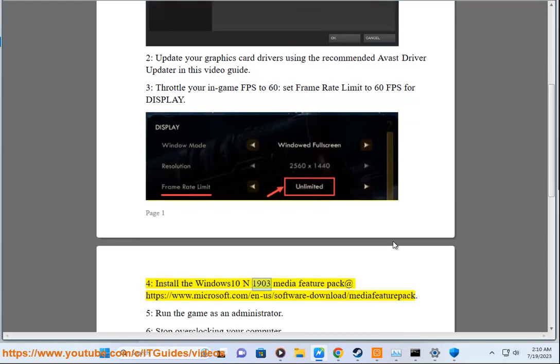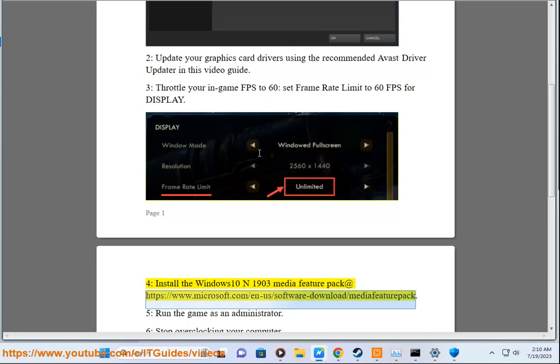Solution 4: Install the Windows 10 N 1903 Media Feature Pack at https://www.microsoft.com/n-a/software-download/mediafeaturepack.